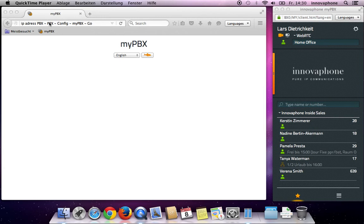After the registration, click on Config MyPBX within the PBX tab. Then click on the Go button.